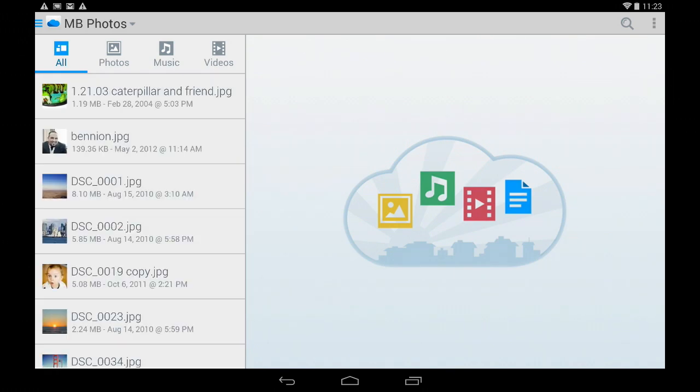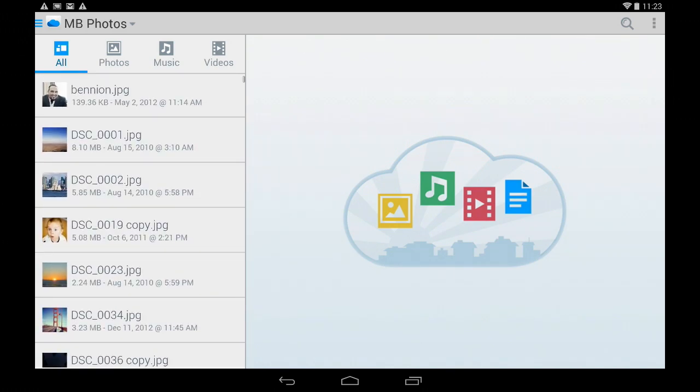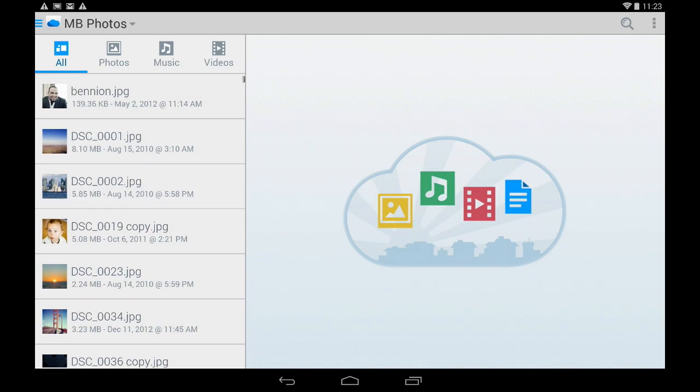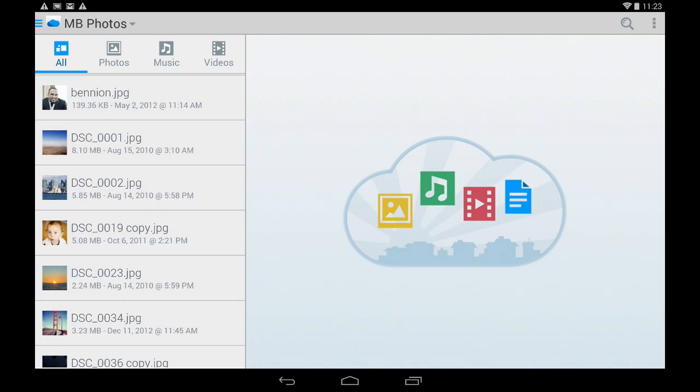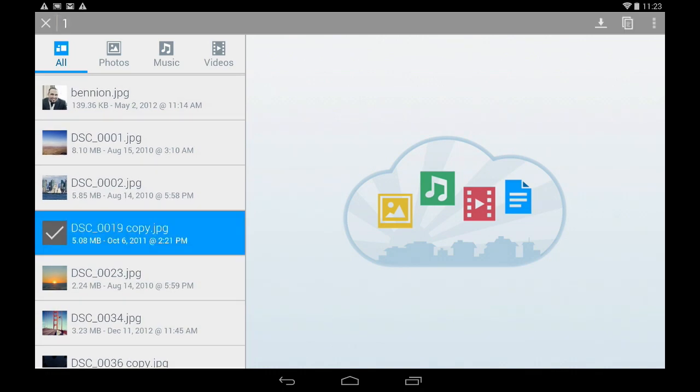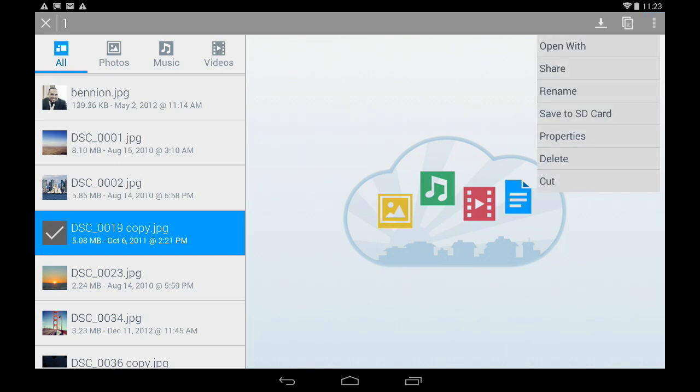If I wanted to download one of these files or do some of the other options we have, pressing and holding on the photo itself will select it and then across the top I can either download or open some of the different options menus allowing me to do different things.